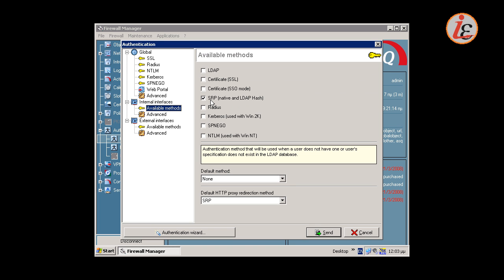The most simple but also secure method for user authentication is SRP. It is a method where the user does not send his password in clear text over the network. It requires that the Java runtime is installed at the user's browser.